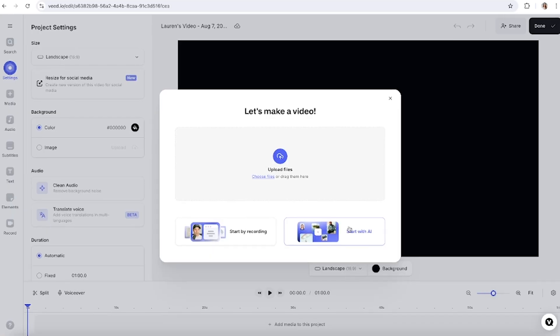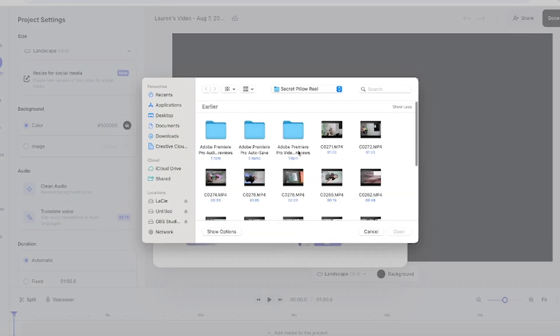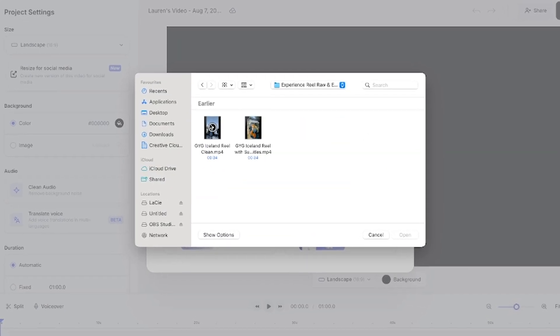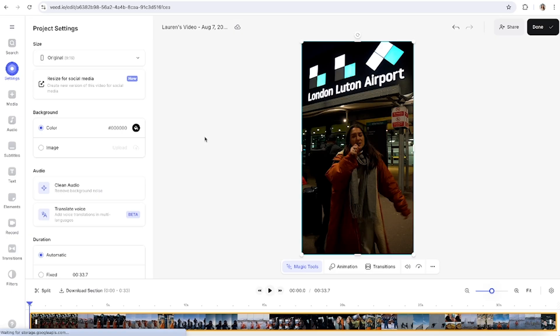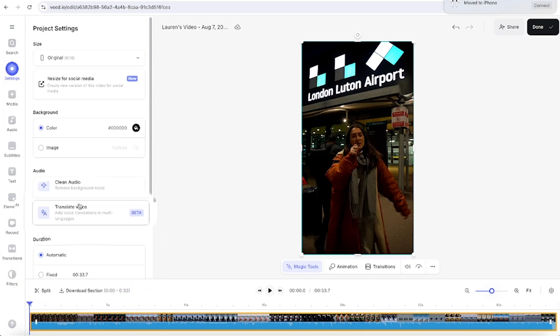Let me show you how to translate your video into over 100 languages. We're gonna head over to Veed and upload our video that we want to translate. Click upload a file and then select that video. Give it a moment to load and once it's finished you'll see the project settings panel.